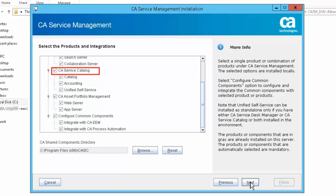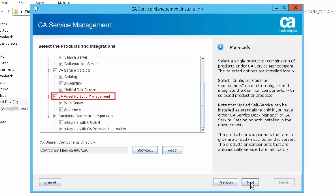Select the CA Service Catalog checkbox to install CA Service Catalog. The CA Service Catalog products and components are an integrated set of business applications that a Service Delivery Manager uses to manage services. Select the Unified Self-Service option to integrate it with CA Service Catalog. Scroll down and select CA Asset Portfolio Management. If you are installing CA Asset Portfolio Management capabilities on the same server, ensure to select the required options — either both App Server and Web Server options or any one of these options. The CA Service Management installer does not allow you to add these options later on the same server.